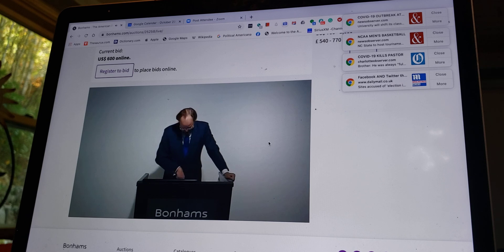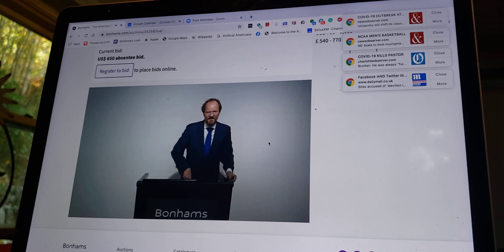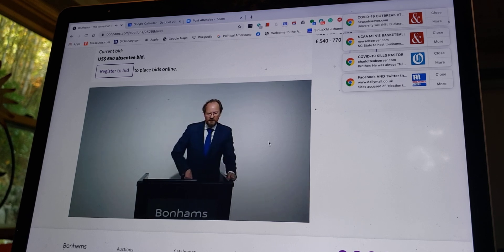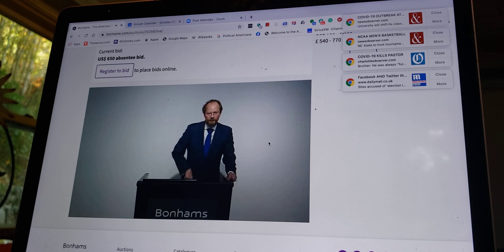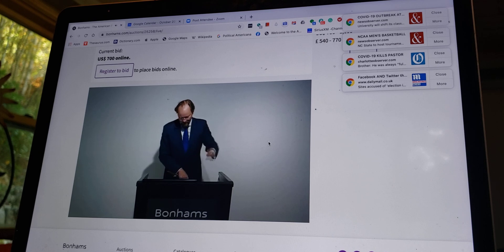$600, $650 up here. $650. It's not yours. $650. Do I hear more than $700? $750.